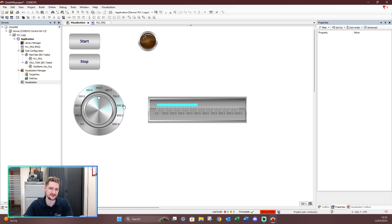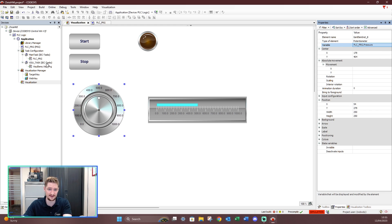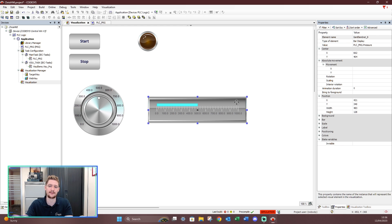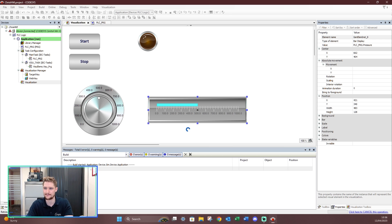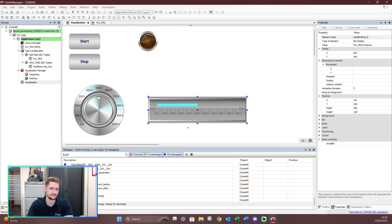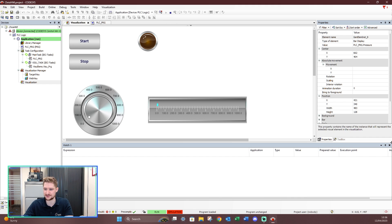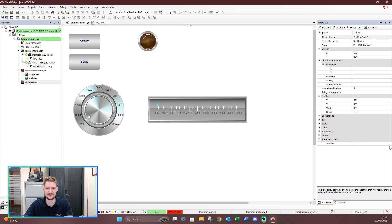Currently I've set the potentiometer and bar graph to look at my 'pressure' variable — which is just a value I've created in the PLC, currently doing nothing. What we'll see is a one-for-one situation: as I change the potentiometer the bar graph changes as well. Let's save, log in with online change, and download to the PLC. As I change the potentiometer you can see the bar graph changing.